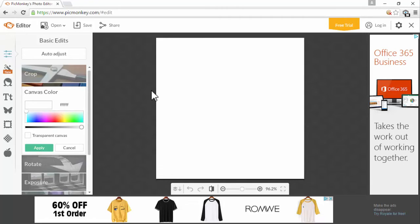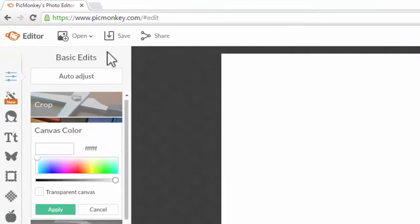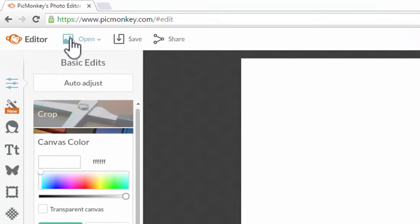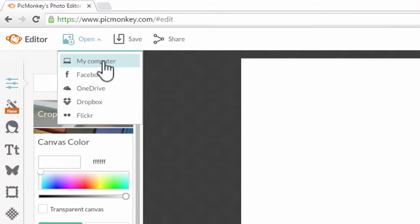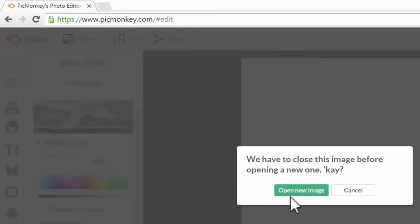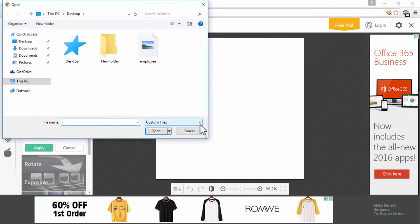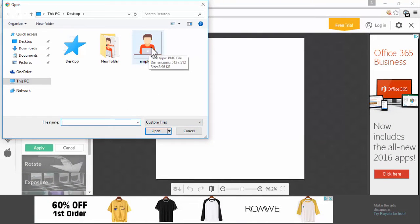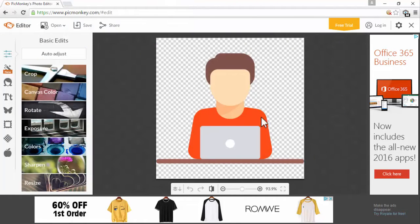The first thing we want to do is import our free icon we downloaded. Come to the top here and click 'Open,' then click 'My Computer,' then 'Open New Image,' and select that icon from your computer that we just downloaded. Here's our free icon.